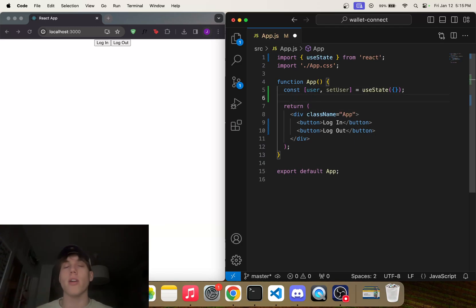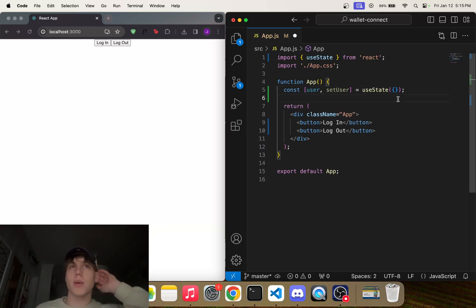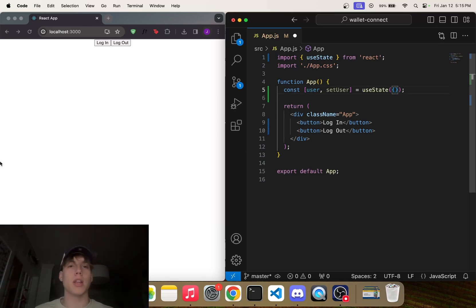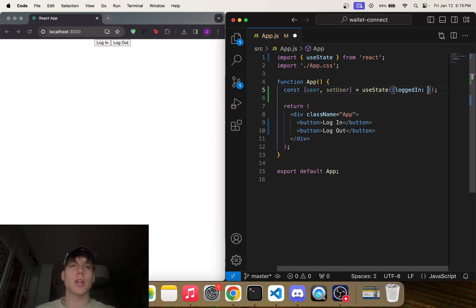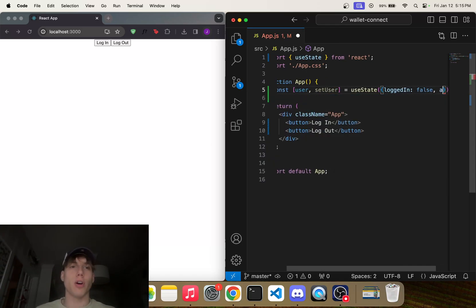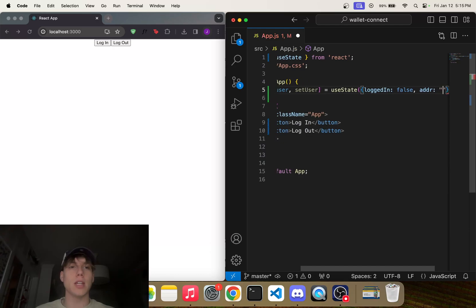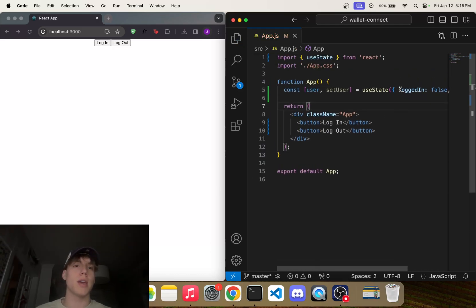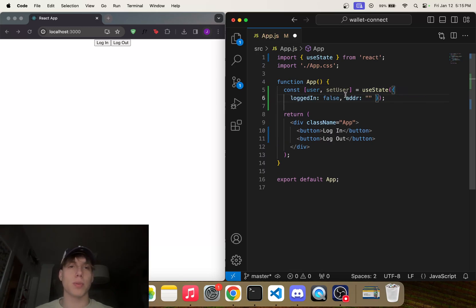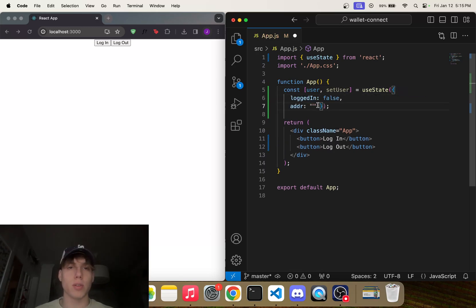So anyways, here is a user object that we're going to use in order to keep track of the user state like their address, whether or not they're logged in, that kind of thing. So we can just initialize loggedIn to false and addr, which stands for address, to just an empty string, just like that. And in fact I'll just put these down here so you can see it better.